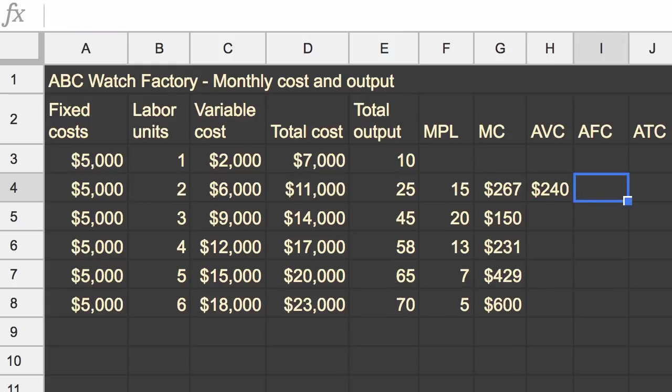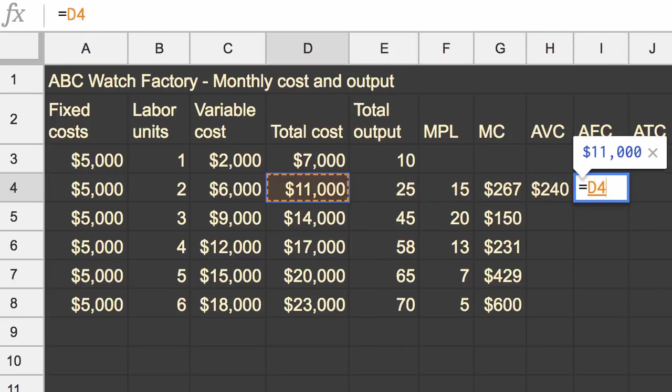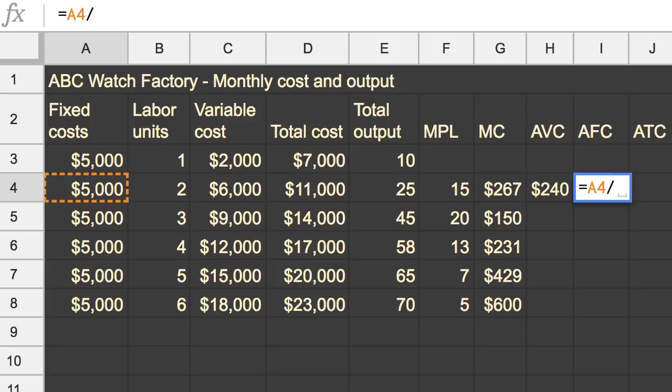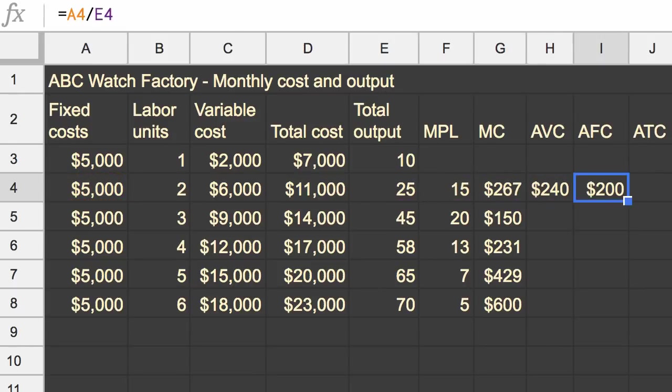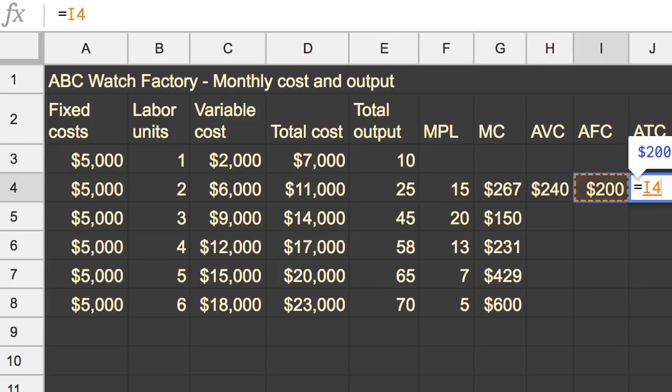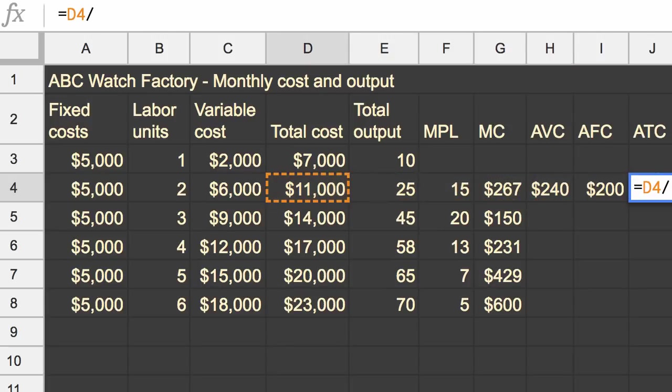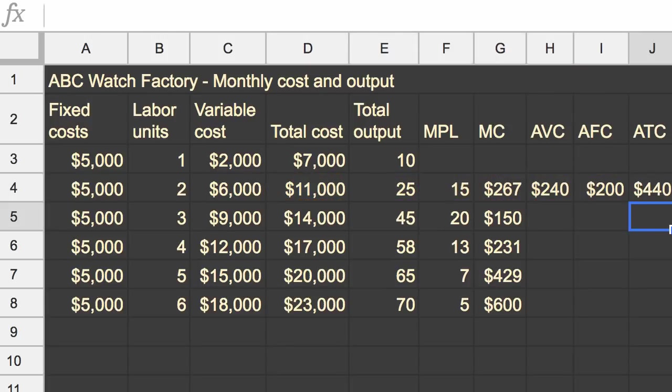If we talk about the fixed component, well, that's just going to be our fixed cost divided by our total units. And then our average total cost. Well, that's going to be our total cost divided by those 25 units. And so you can see our average total cost for those first 25 units is $440. And then it can be broken up between how much of that $440 is variable versus fixed.